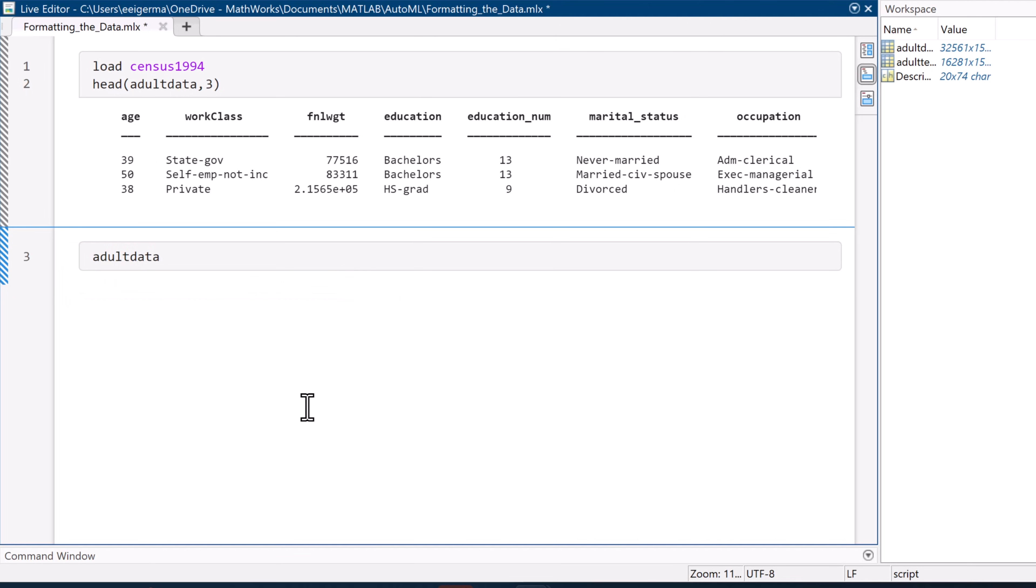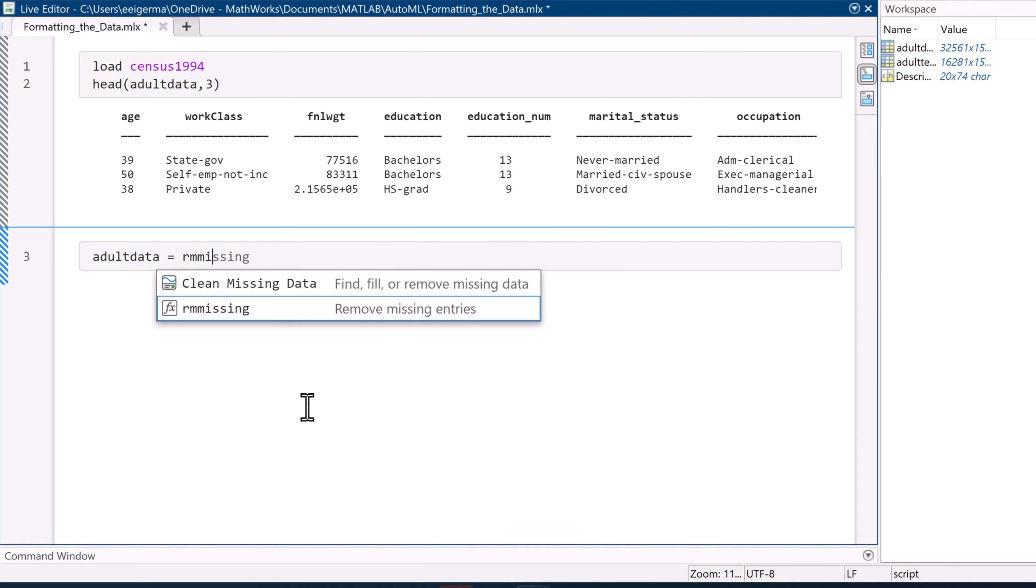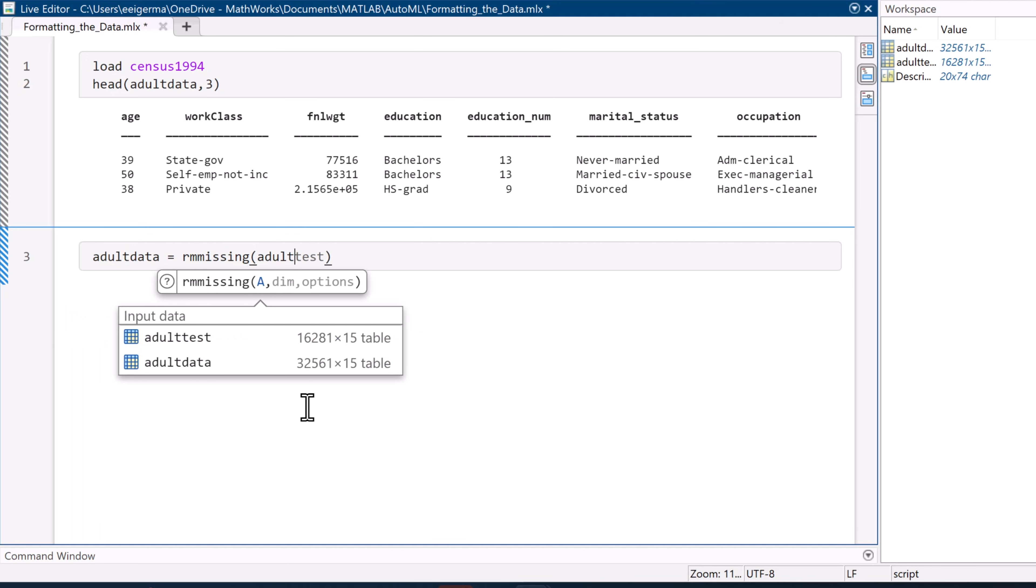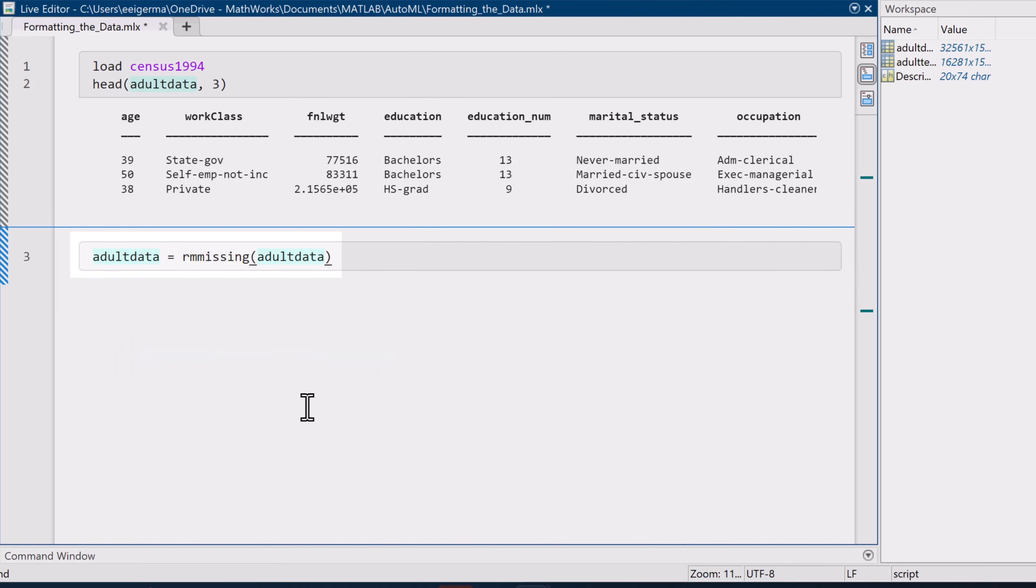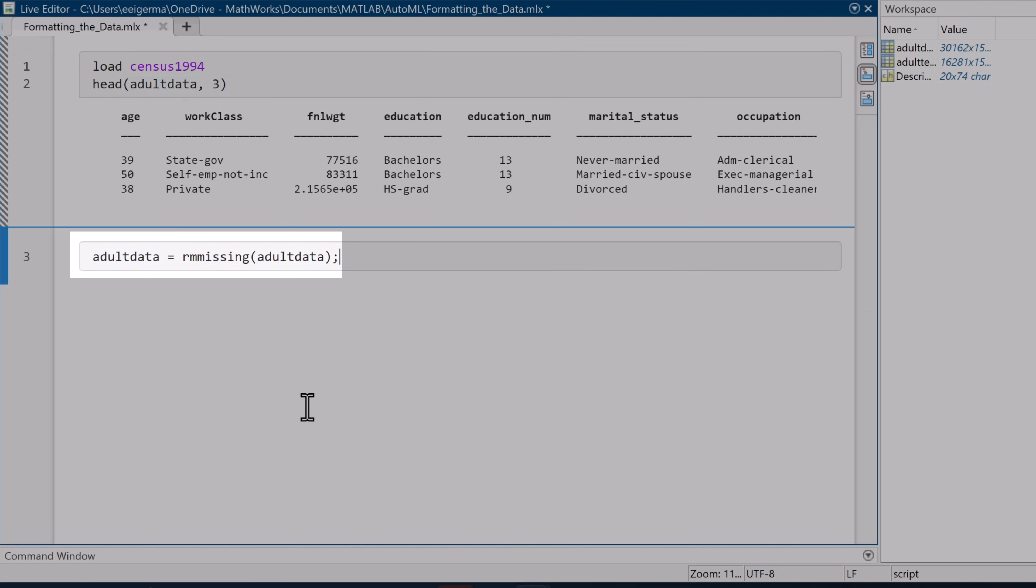There are only two things we need to change with this data set to make it ready to go for machine learning. The first is quite simple. Some observations contain missing values. So with this single line of code, we remove all the observations containing missing values. That's it.